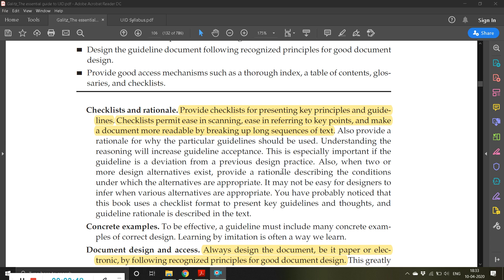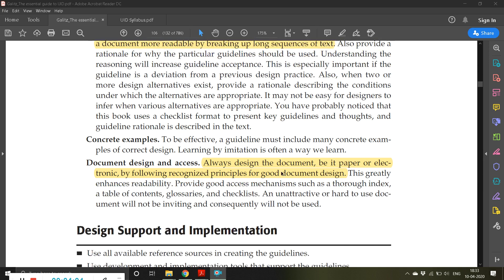The advantage of using a checklist is that you don't have to go through long text where you may forget information. If there is a checklist and you take a printout, you can go through checking each item one by one — once a guideline is satisfied, you can put a checkmark on that box. To be effective, a guideline must include many concrete examples of correct design, rather than just talking without demonstrating a perfect example that users can follow.